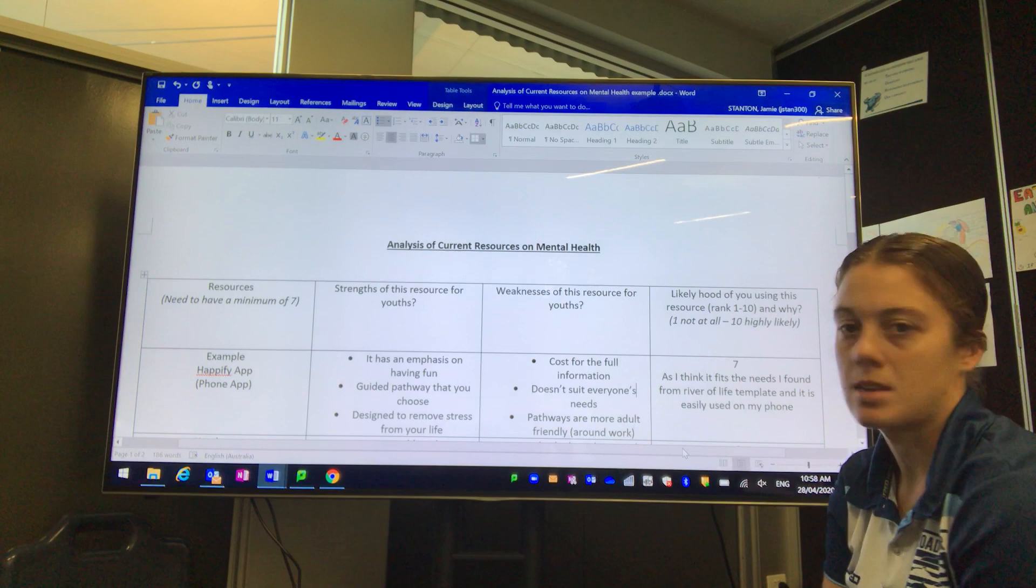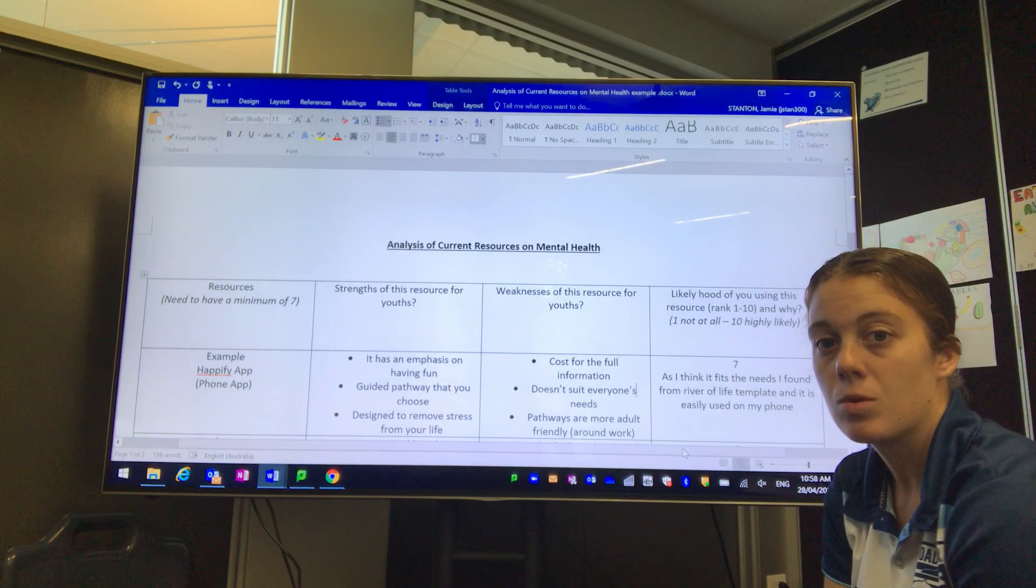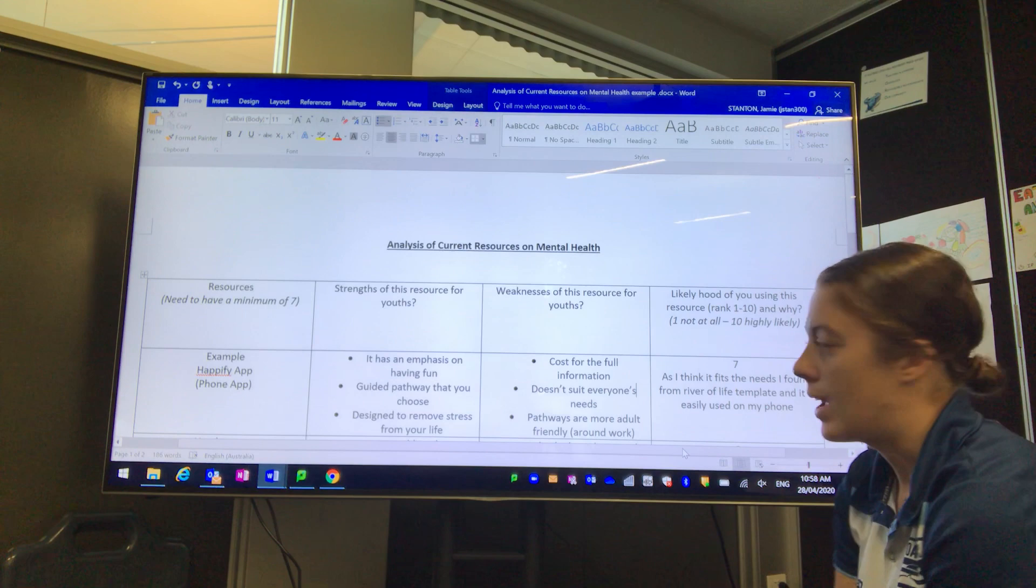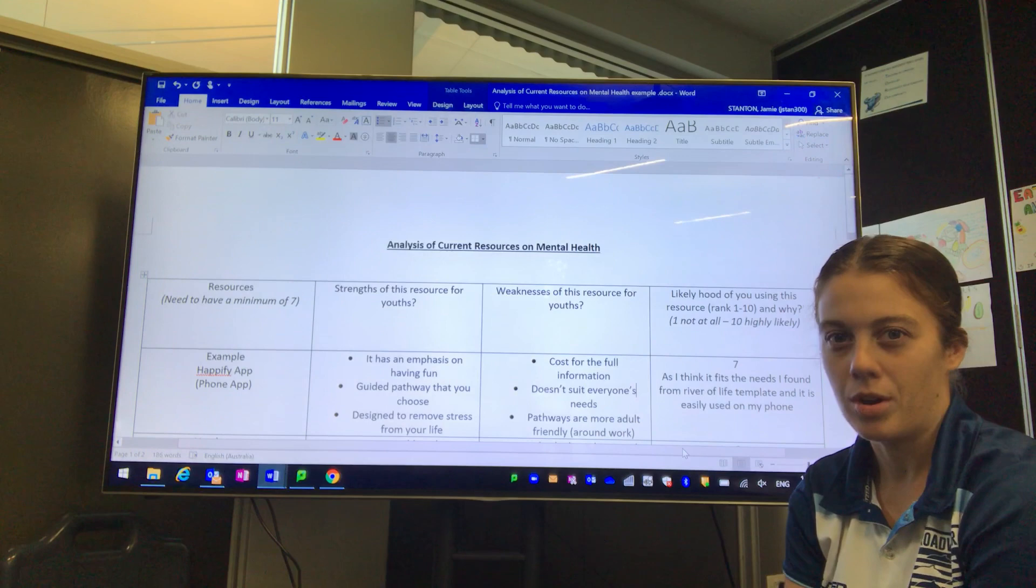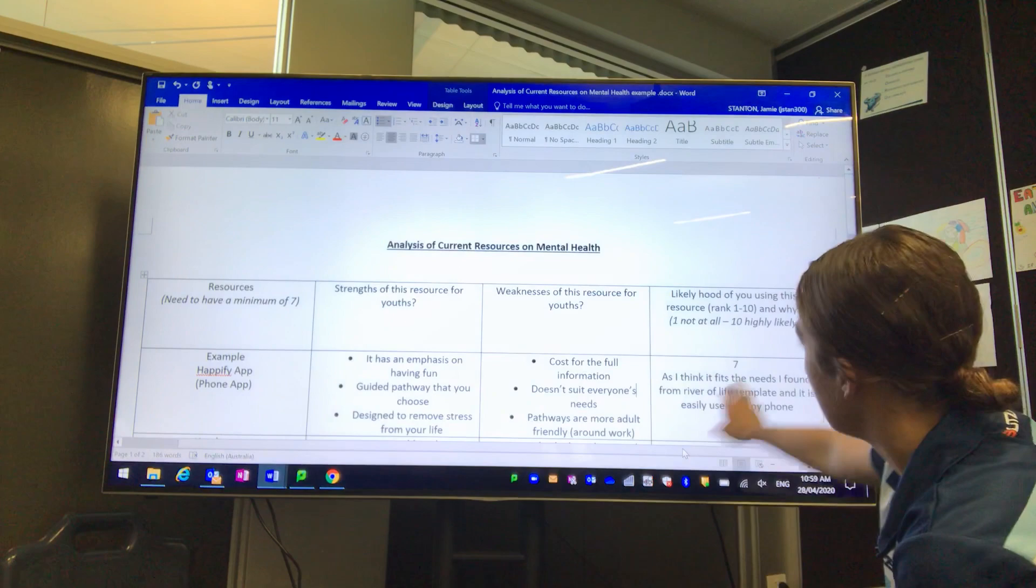When we're looking at weaknesses, the weaknesses I found in the app is that it costs money to download the full version, so you can only get part of the version for free. It doesn't suit everybody's needs as it has an emphasis on fun, and the guided pathways are only in specific genres. A lot of those genres are more adult-friendly, looking at work stress and career stress, not necessarily school stress.